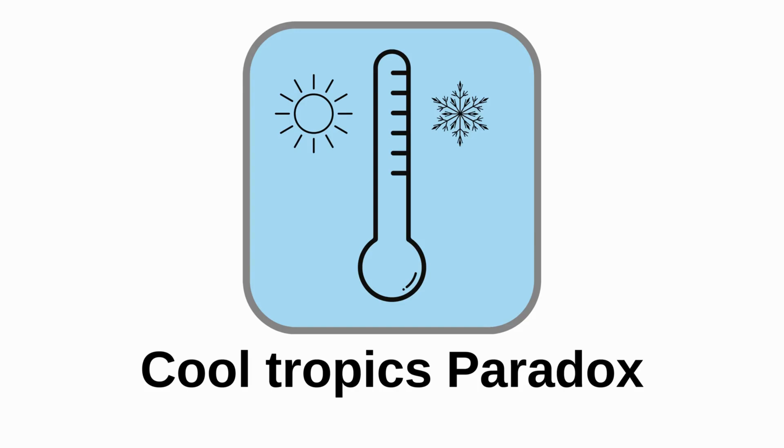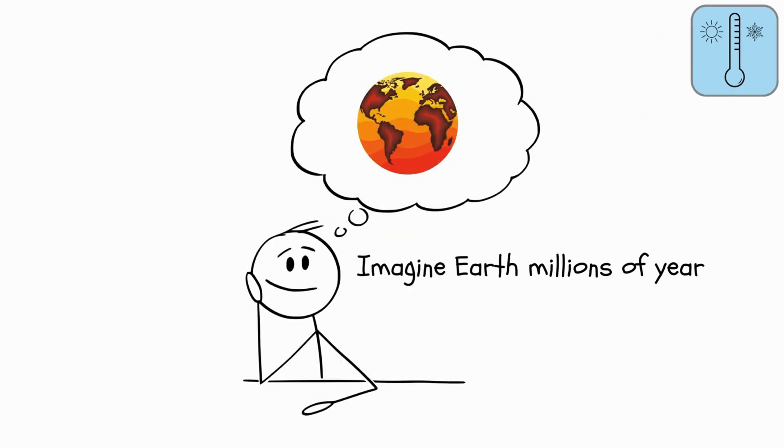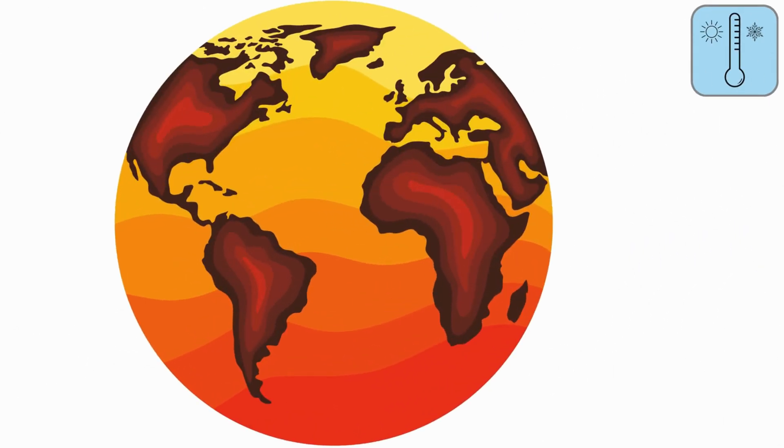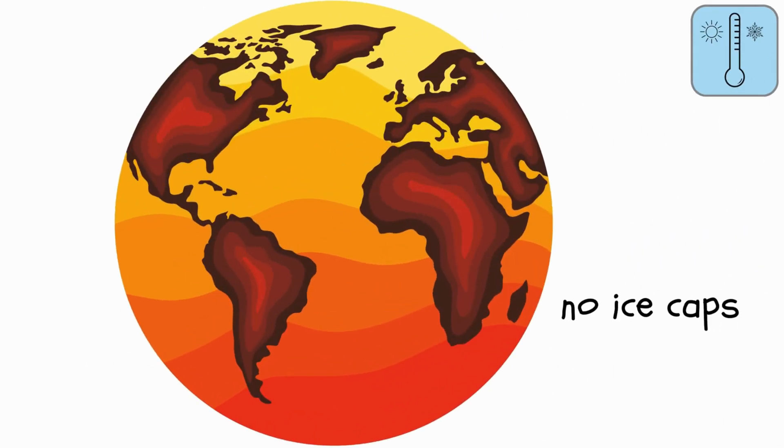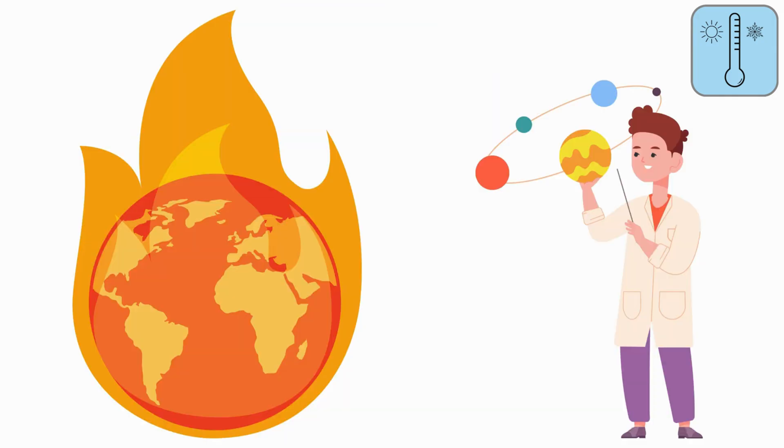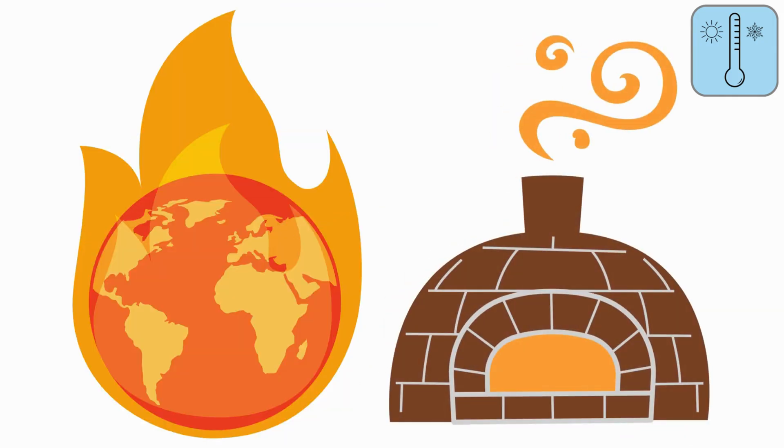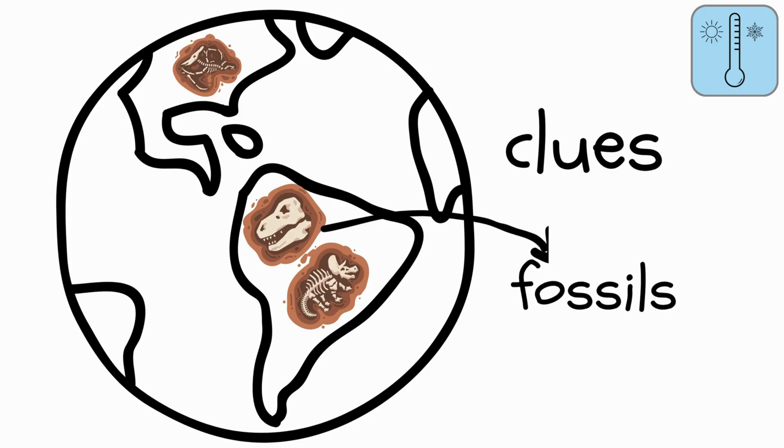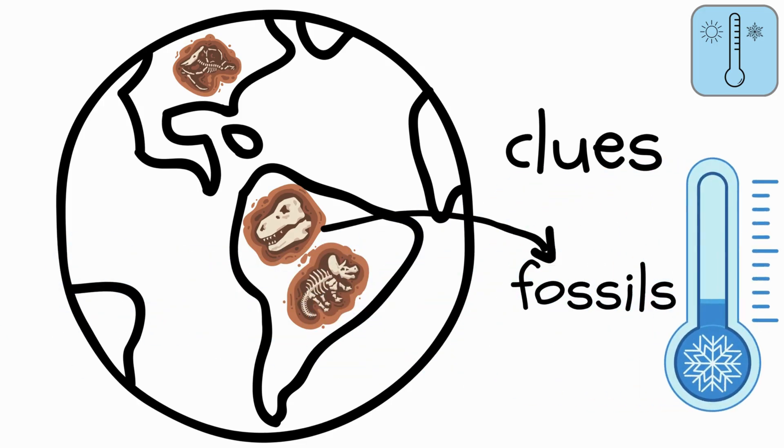Cool Tropics Paradox. Imagine Earth millions of years ago, super warm with no ice caps. Scientists thought the tropics would be super hot, like giant ovens.